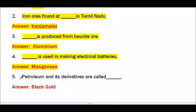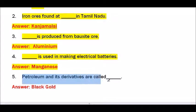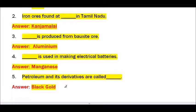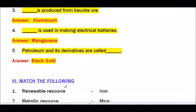Question number 5 — Petroleum and its derivatives are called dash. The answer is Black Gold — B-L-A-C-K G-O-L-D. Black gold.